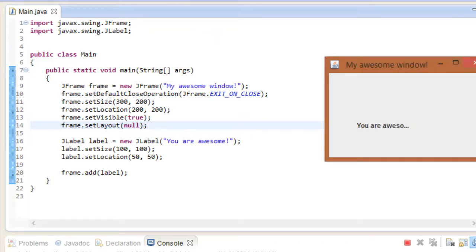Now this is a bit closer to what we had in mind, but still not perfect. The text is kind of sliced off as well. This is because now, we are not using any layouts anymore and we have to take care of everything ourselves.